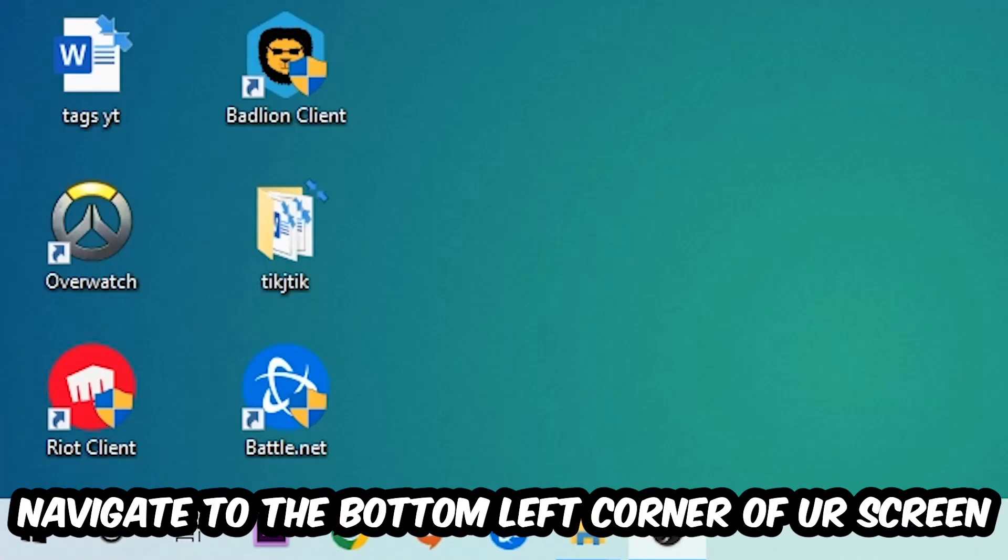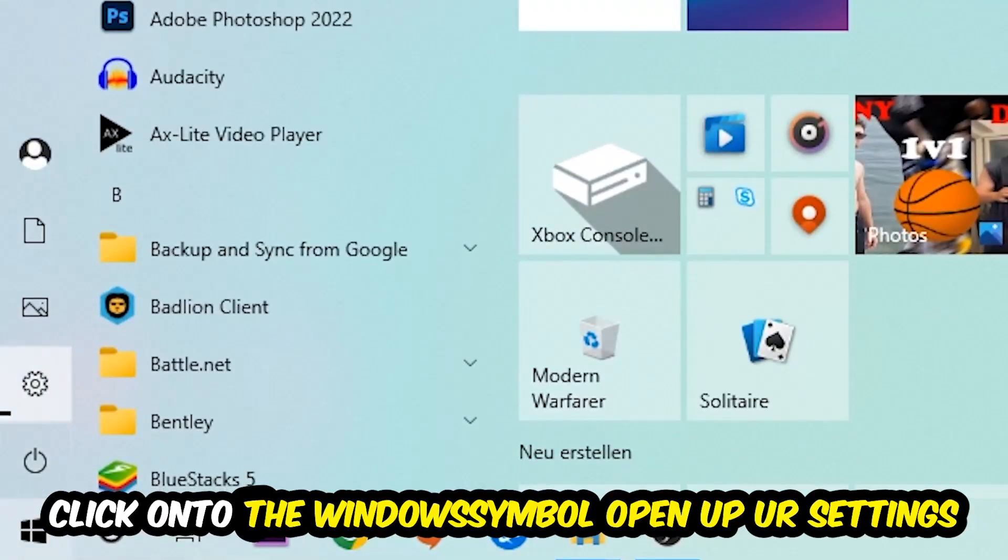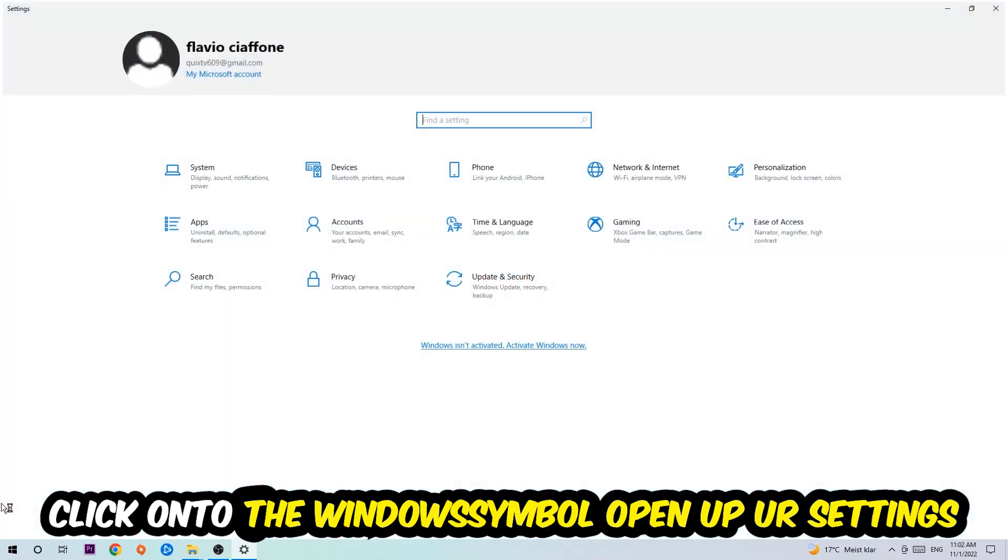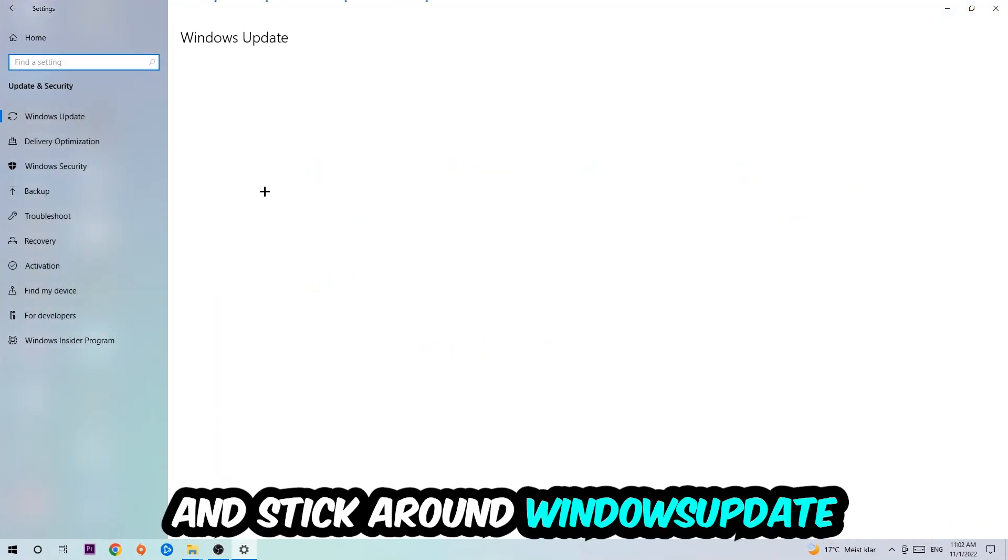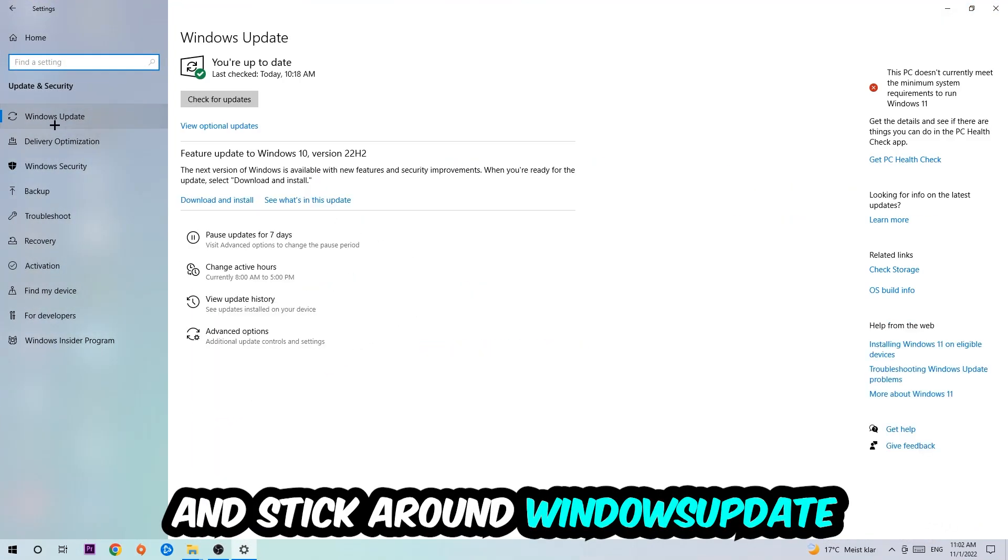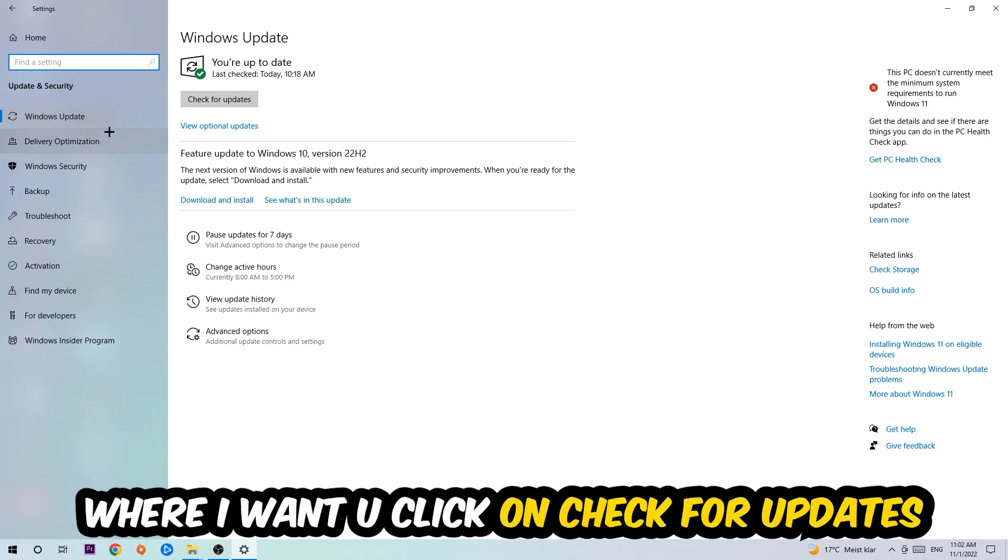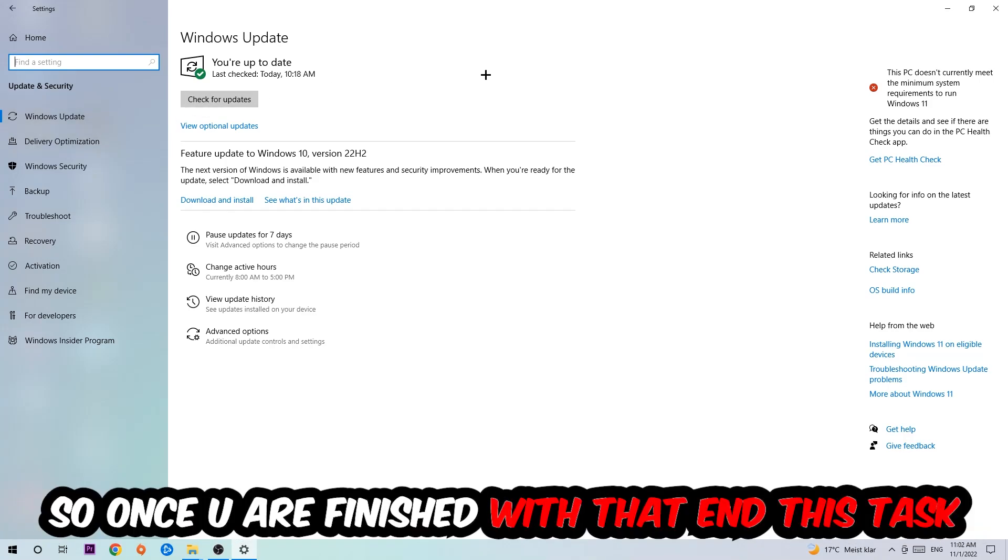Navigate to the bottom left corner of your screen, click on the Windows symbol, open up your Settings, navigate to Update and Security, and stick around Windows Update where I want you to click Check for Updates.